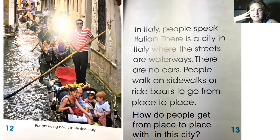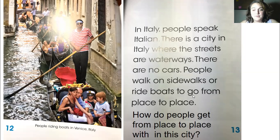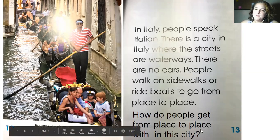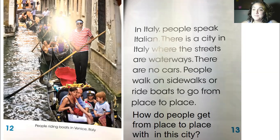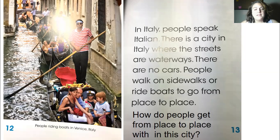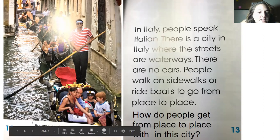In Italy, people speak Italian. There's a city in Italy where the streets are waterways — there are no cars. People walk on sidewalks or ride boats to go from place to place. How do people get around in this city? They use boats to travel. There are no roads; it's all waterways.